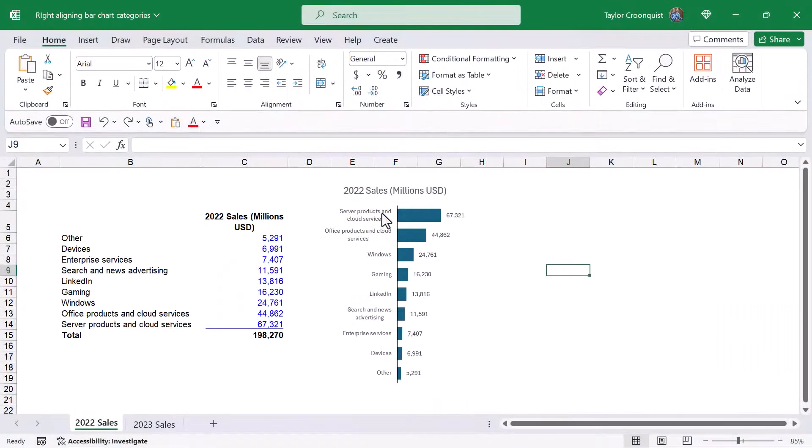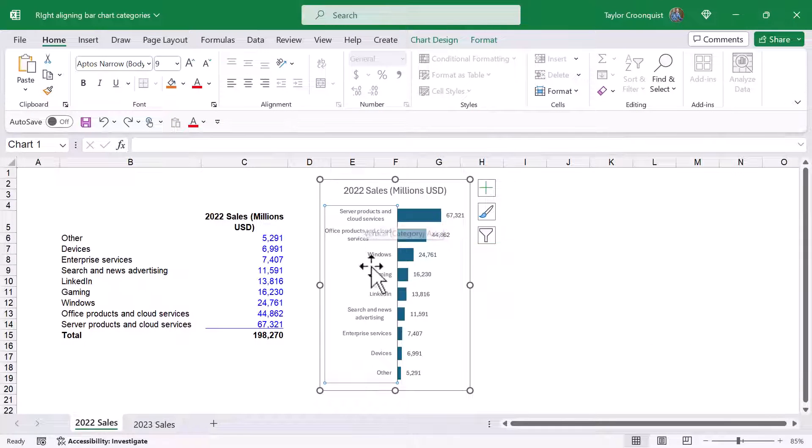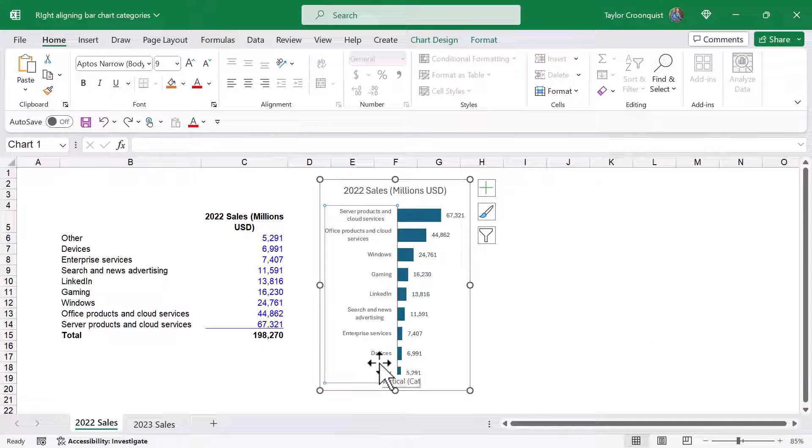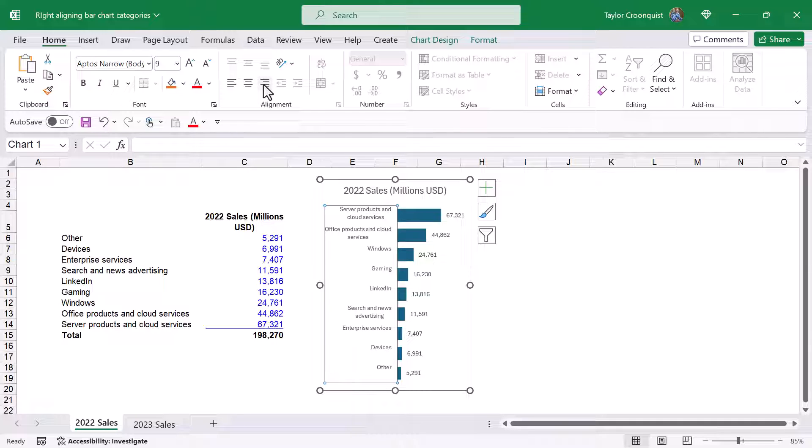So here I am in Microsoft Excel with those bar chart categories that are center aligned. Again we cannot come to the home tab here in Excel and find the paragraph spacing dialog box because it does not exist and this left align center align right align moves it vertically not horizontally.